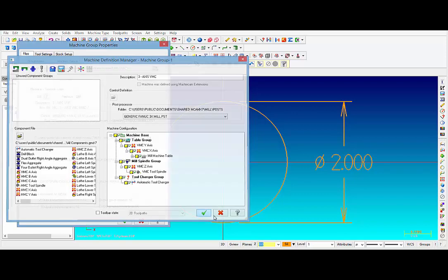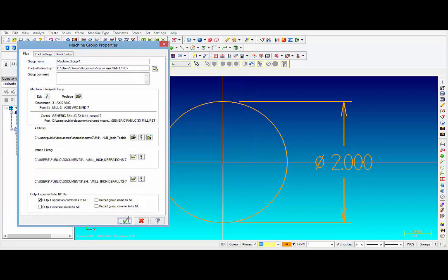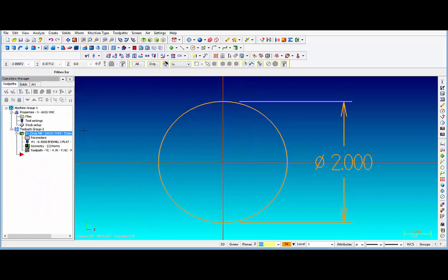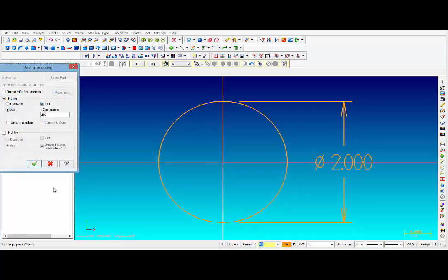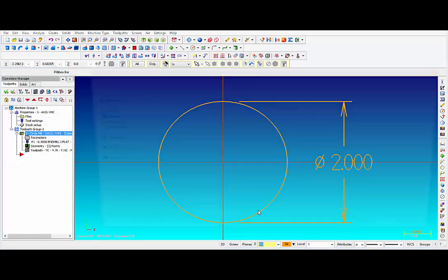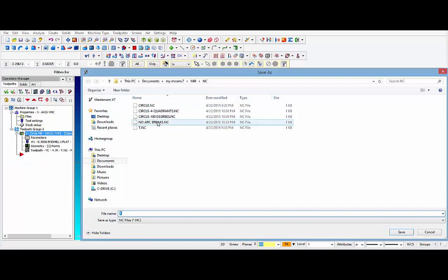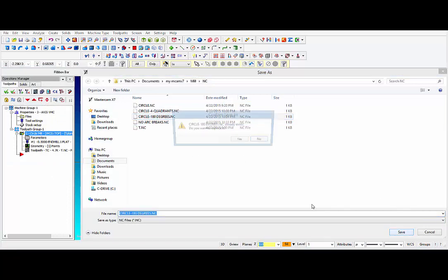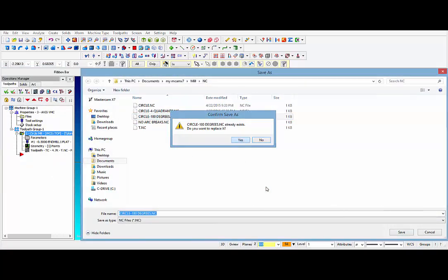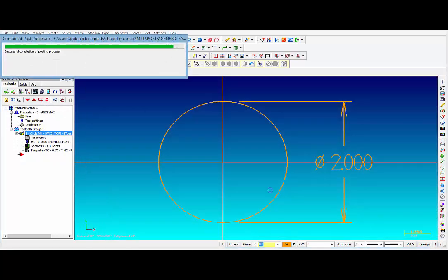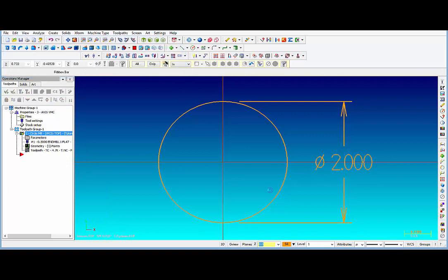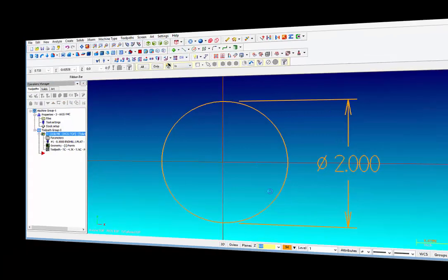Yes. Click OK. Click OK. And let's post this out. Now we are going to do Circle 180 Degrees. OK. And let's take a look at that code.